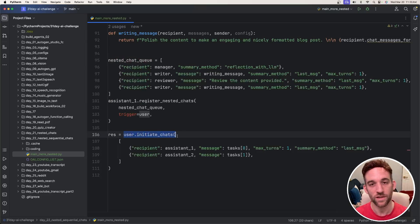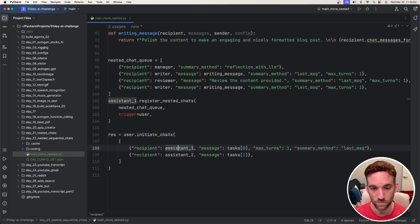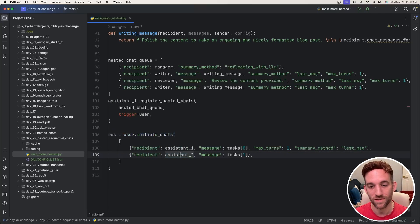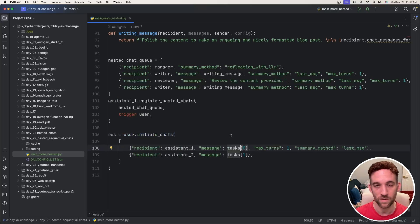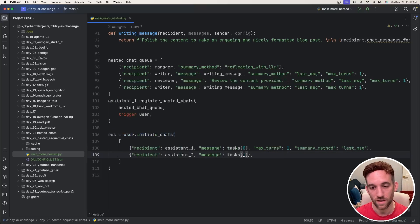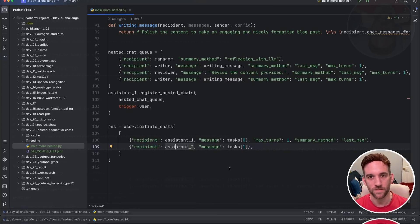Finally, we have user.initiateChats with two separate chats. The first is with assistant1 using the first task — writing about AI news — and the second is with assistant2 using the second task about making a joke. Now let's look at how this ran and see what happens.